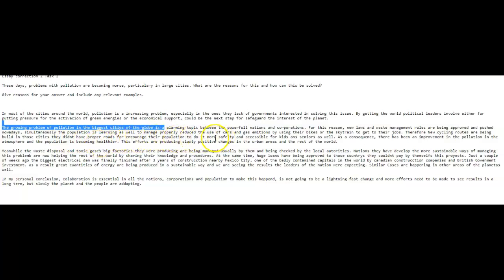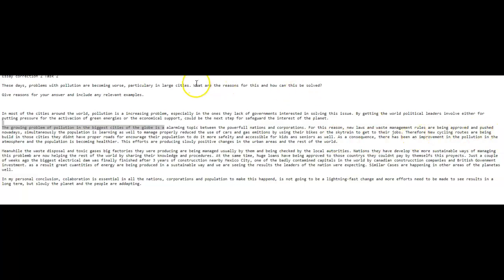Therefore, new cycling routes are being built with a T in those cities and they do not have proper roads to encourage the population to do this more safely and accessible for kids and seniors as well. Okay. So now, now I'm a little confused. Let me explain to you why. There are a couple of ways to do essays like this. Let's go back for a minute to this. To the question and the prompt says, what are the reasons for this? In other words, what are the reasons for pollution and how can pollution be solved? This is what they're asking us.